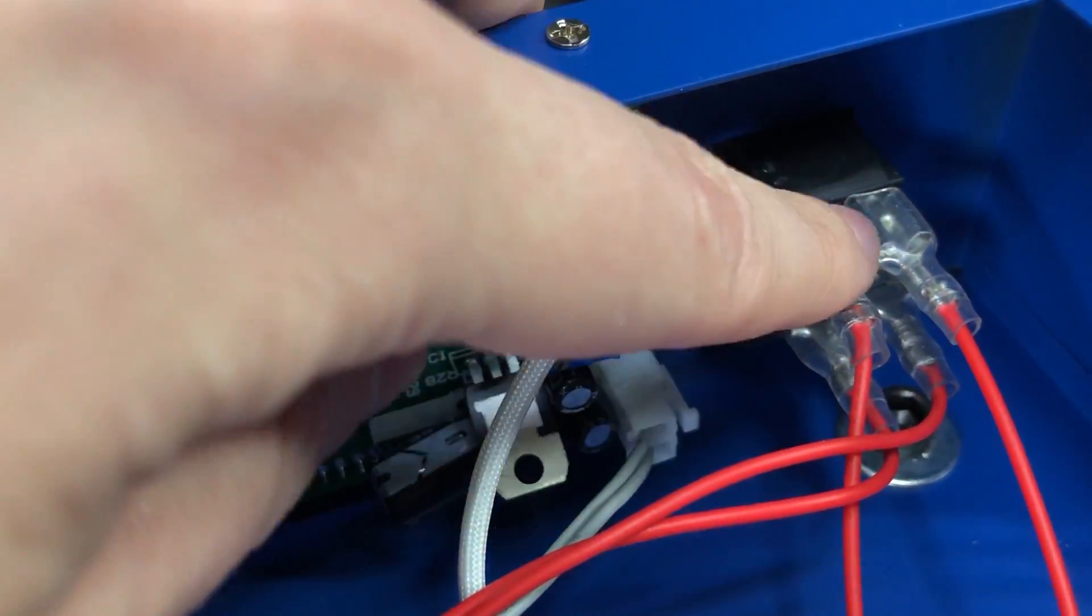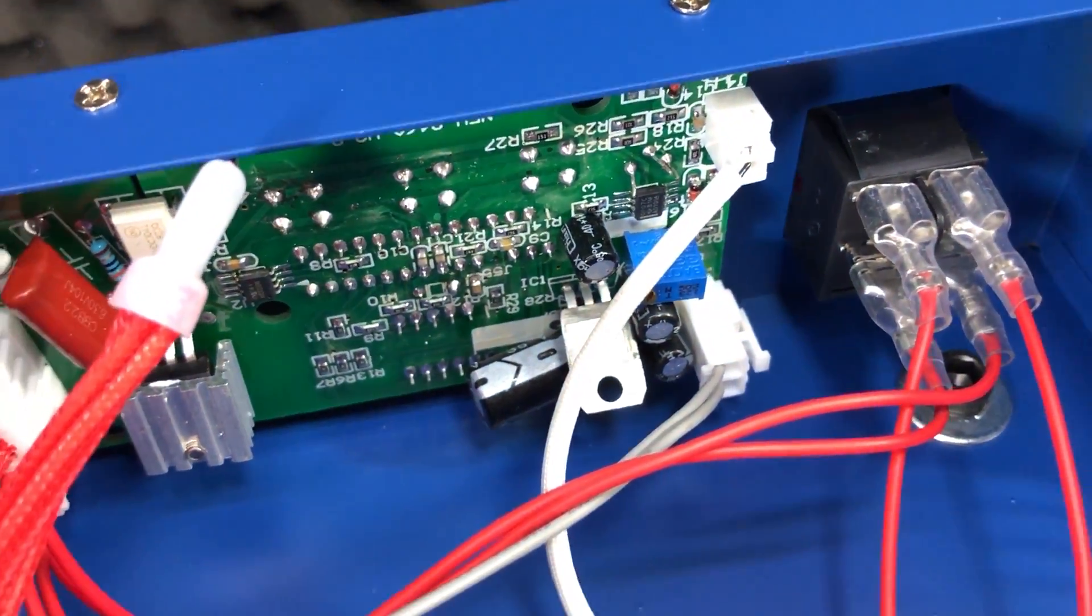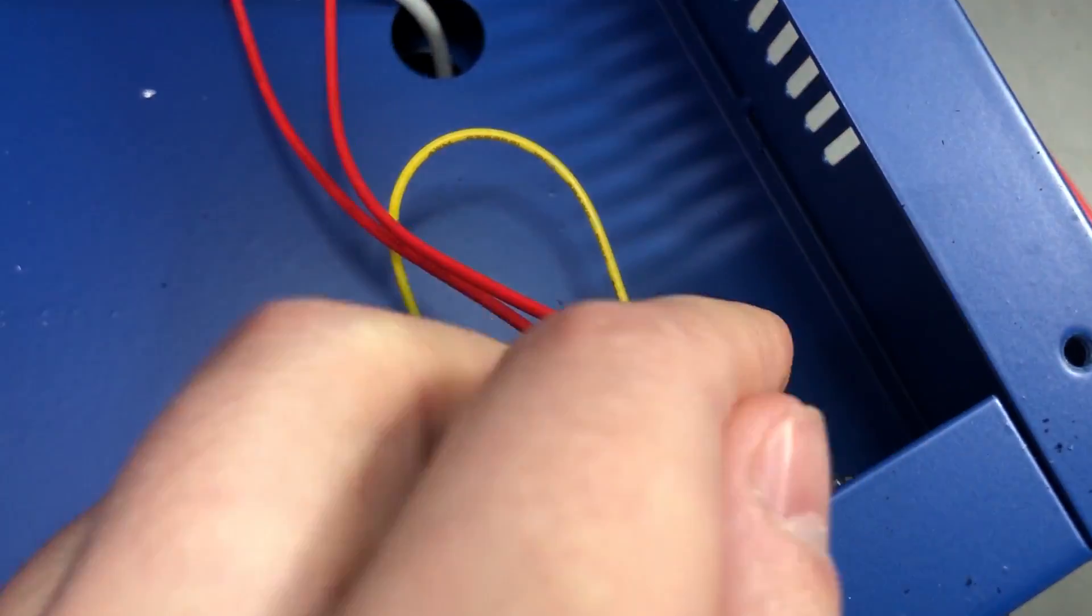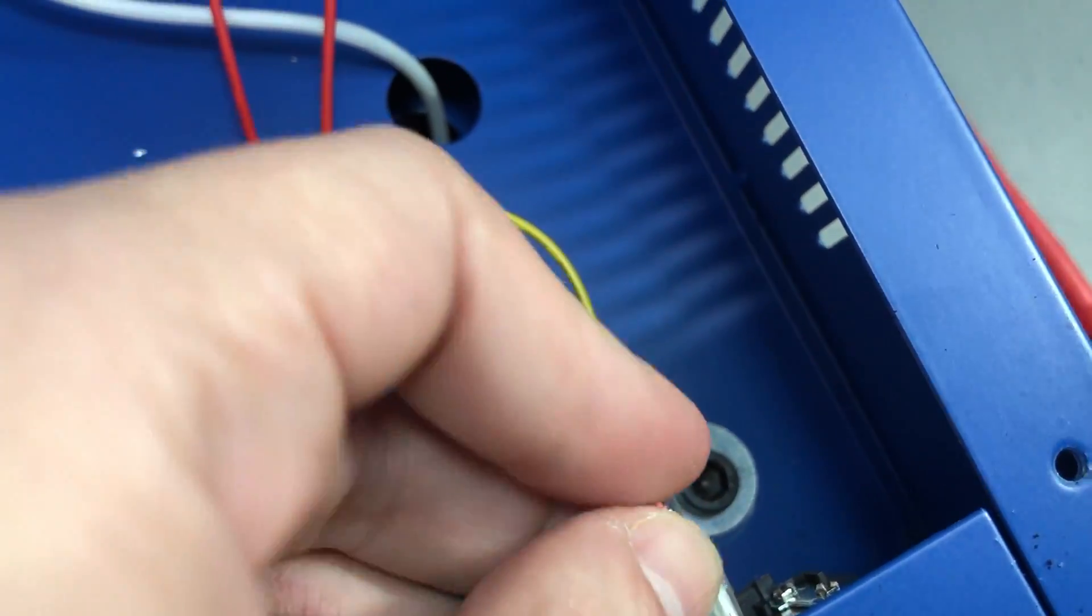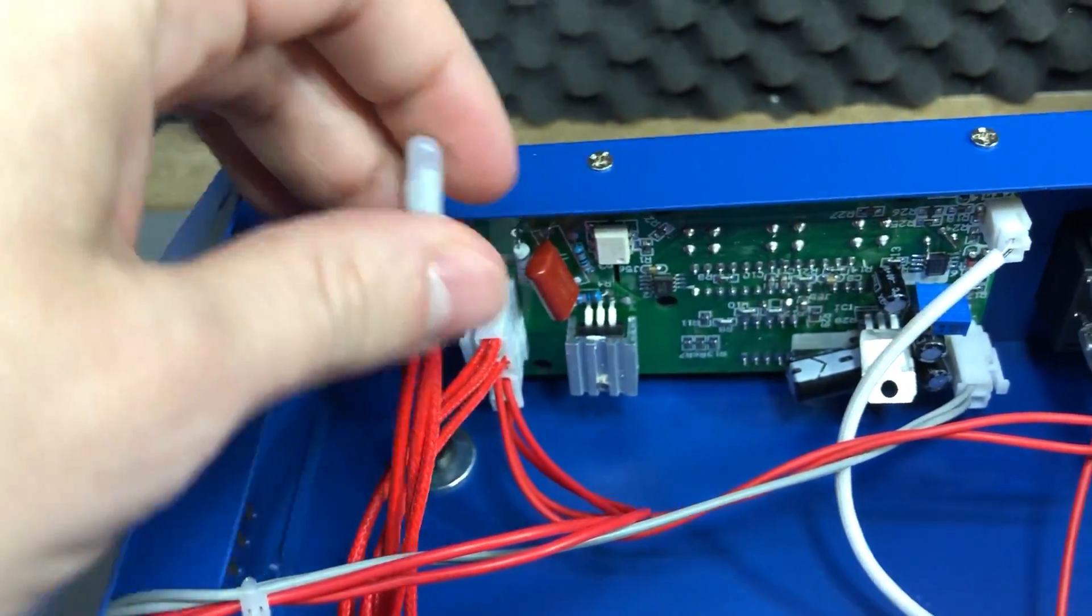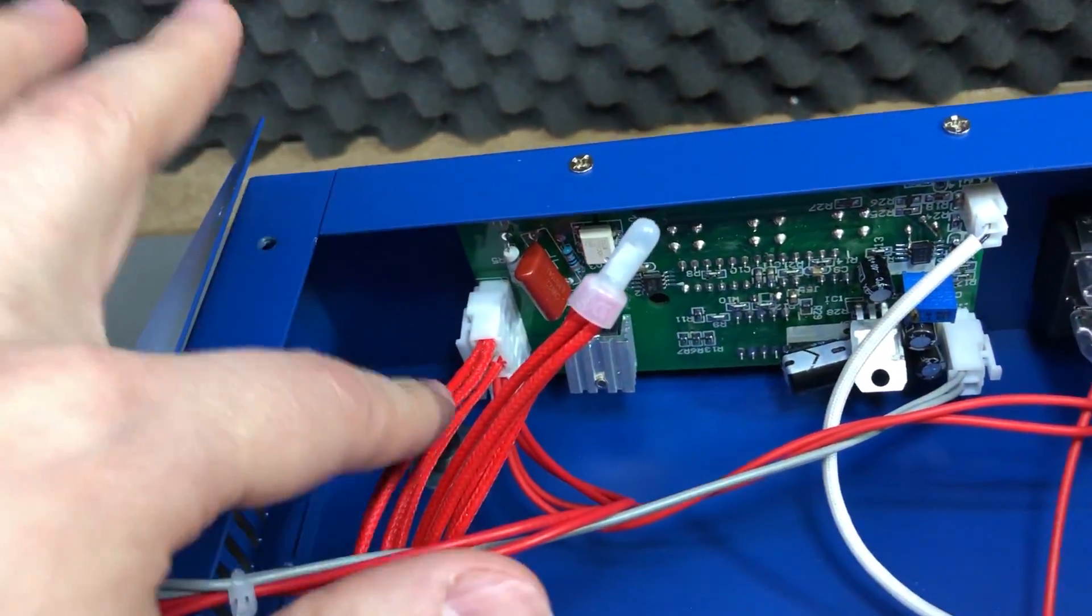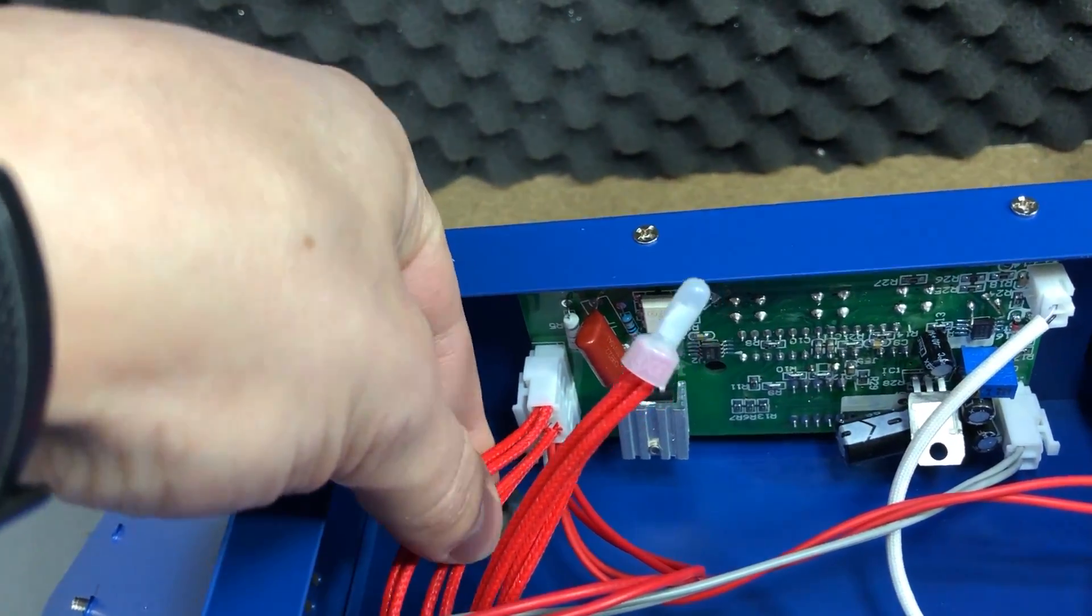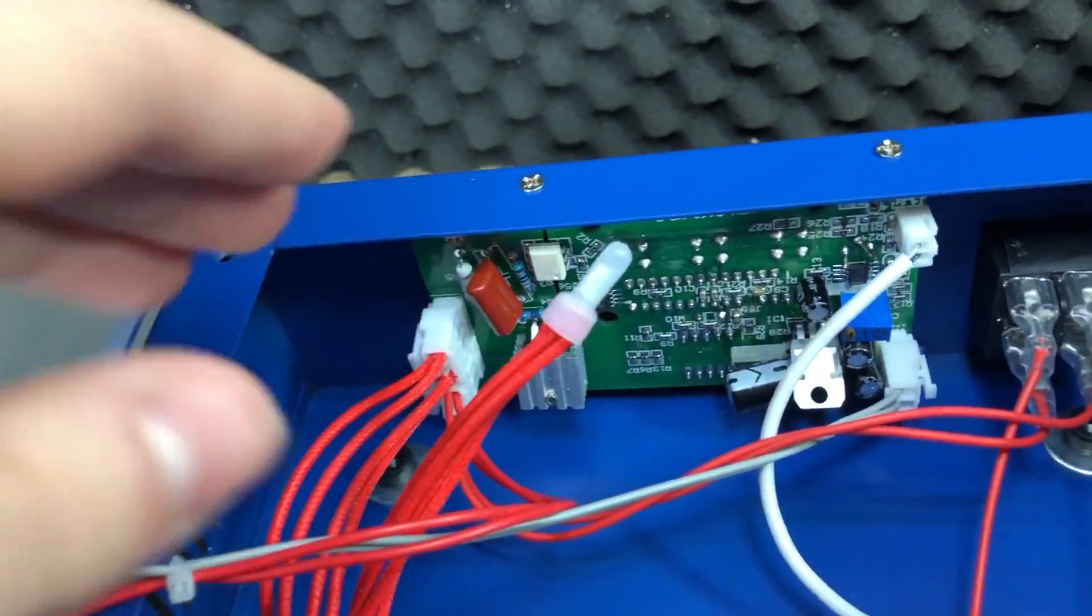There is heat shrink over these connectors on the mains input, also right here on the mains input socket, we also have heat shrink over the connectors. We have a nice crimp connector here, I believe these are the heating elements and judging by the number of wires I think we have 4 heating elements.